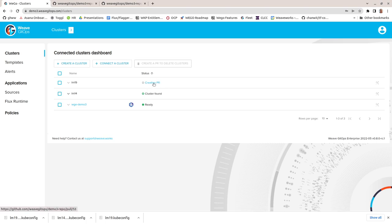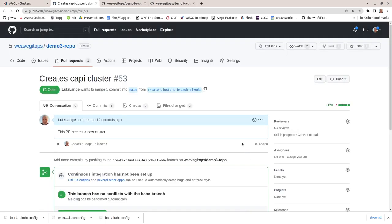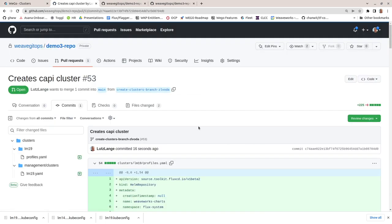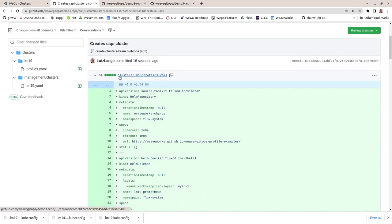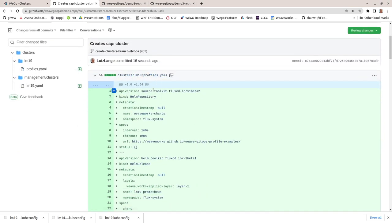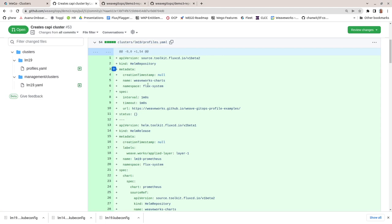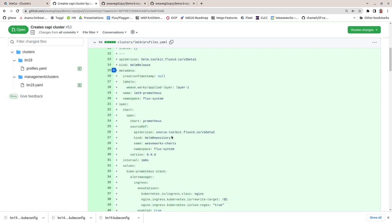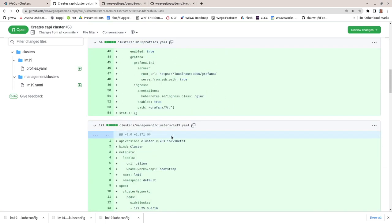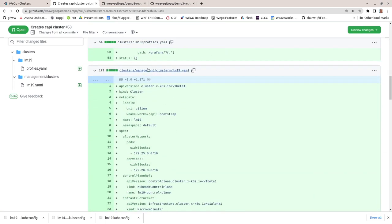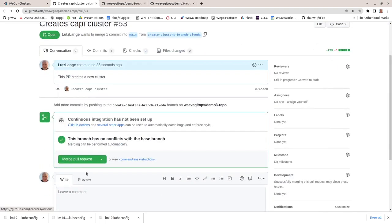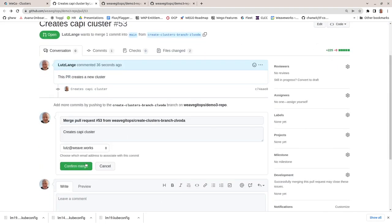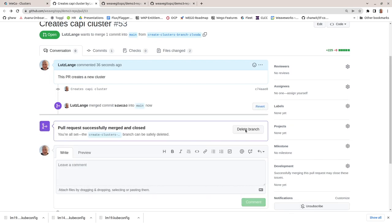Following the link to the pull request in GitHub, inspecting the request we see all the YAML that has been created from the template I selected and the values I provided. For the demo, I'll just merge this pull request.